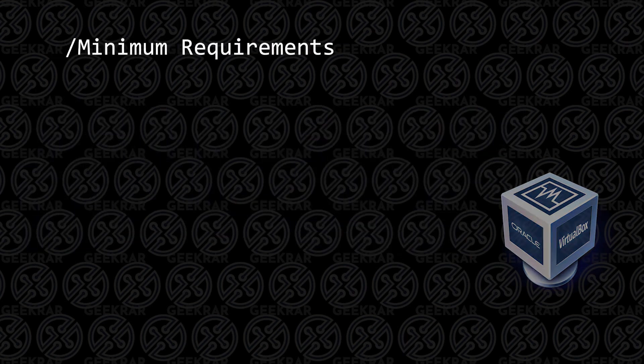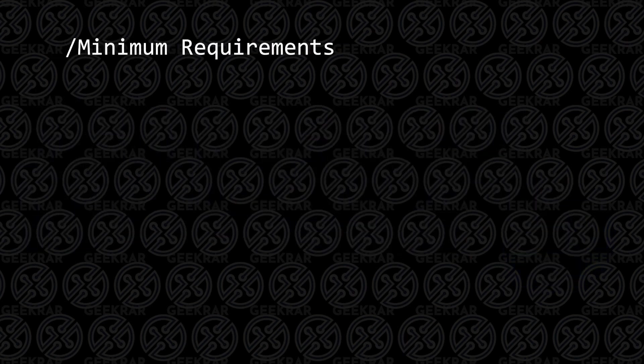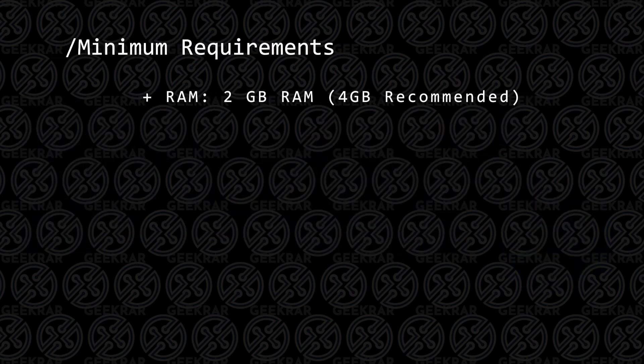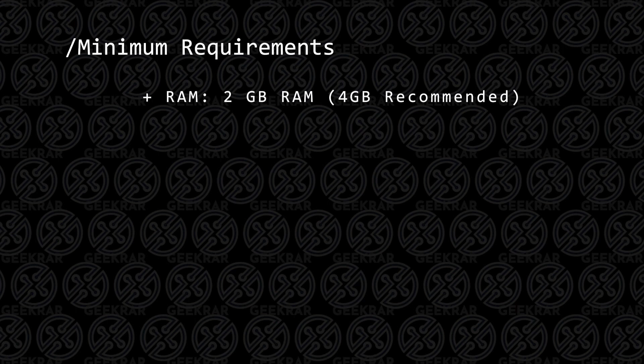Before we get started, let's take a look at the minimum requirements. For RAM, the lowest that you can have is 2GB of RAM, 4GB is recommended.